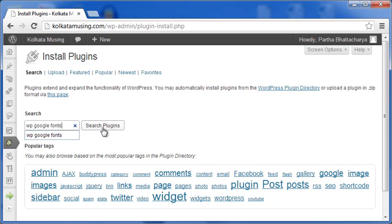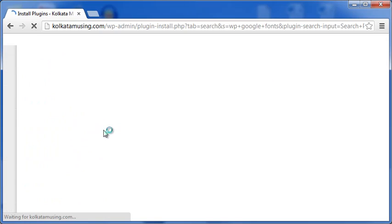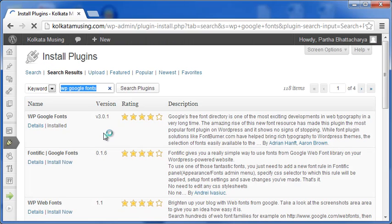Next, let me search for the plugin, WP Google Fonts. And here is the list of all plugins in the search result.